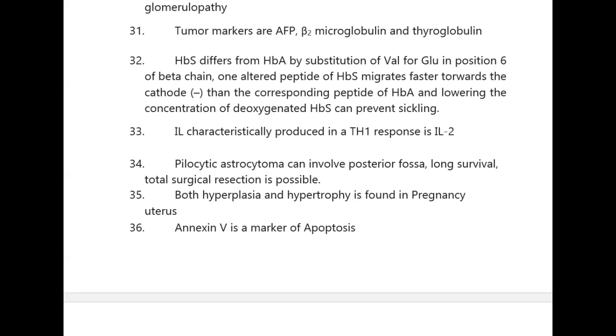Interleukin characteristically produced in a Th1 response is IL-2. Pilocytic astrocytoma can involve the posterior fossa, has long survival, and total surgical resection is possible.